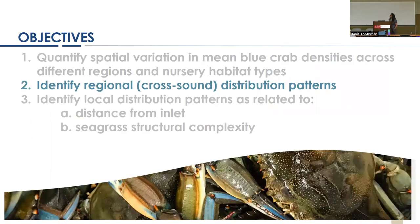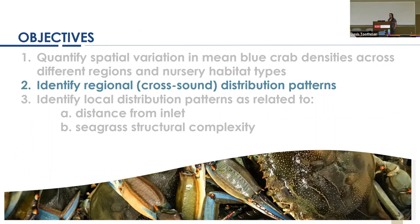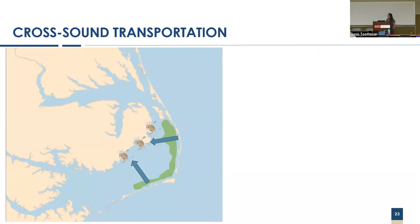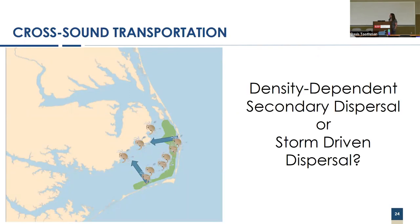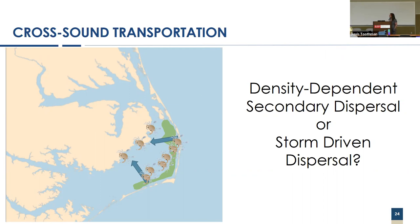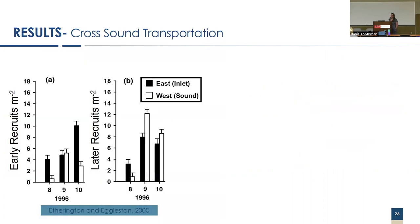This led us to really look into what are some of the forces causing distribution in these areas. The first thing we looked at was what is causing the cross-sound distribution, how are crabs getting to the western shore. To remind you, there are two ways that this generally happens: density dependent secondary dispersal where crabs originally settle in the eastern seagrass bed, build up a density, and then migrate across, or storm-driven dispersal where they settle initially in the western seagrass beds.